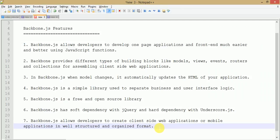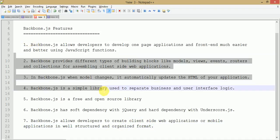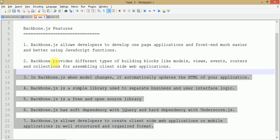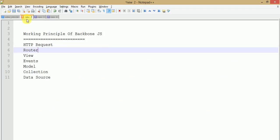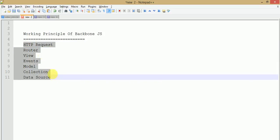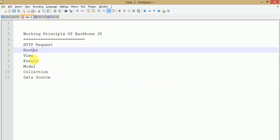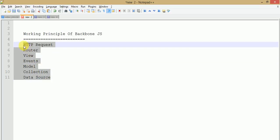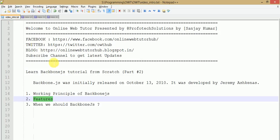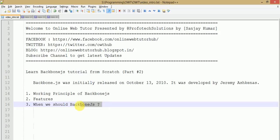All these operations are separated from each other, which makes Backbone.js applications much more efficient compared to other frameworks and libraries. It provides developers the ability to create client-side web applications that run very fast and also in a structured and organized format. These are the important and key features of Backbone.js, all coming from the points: HTTP request, router, view, events, model, collections, and data source. Now one more thing we need to discuss — when we should actually use Backbone.js.